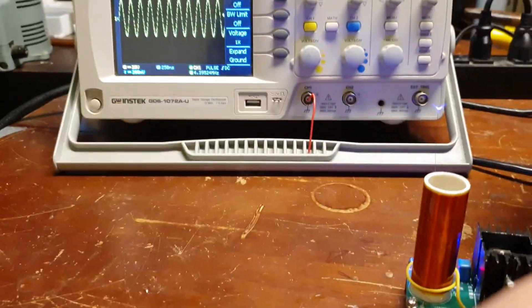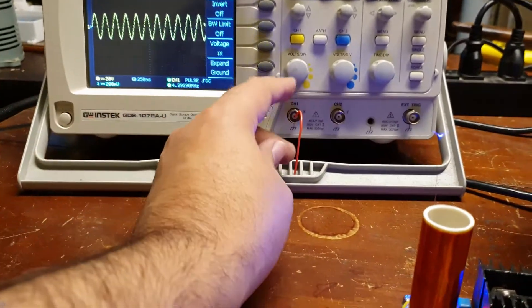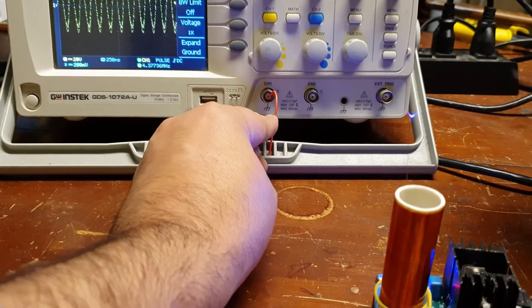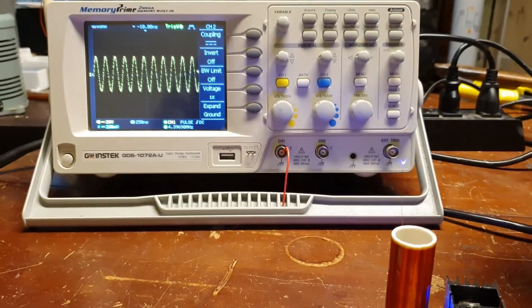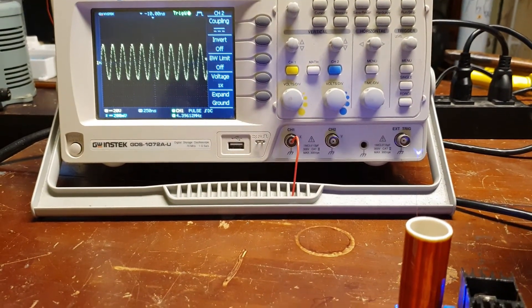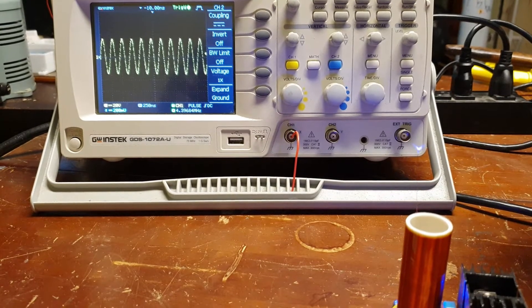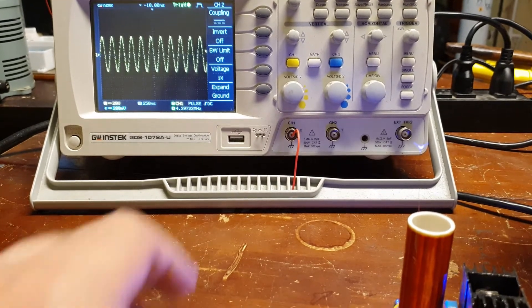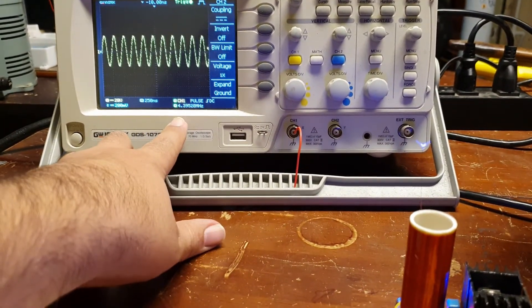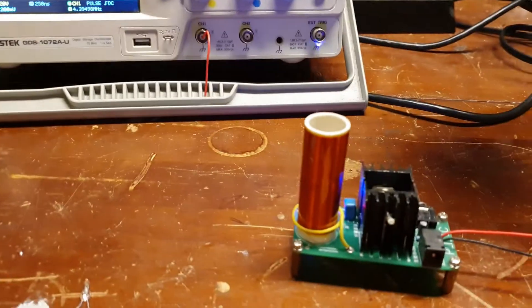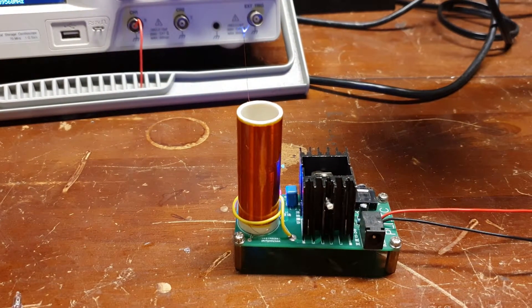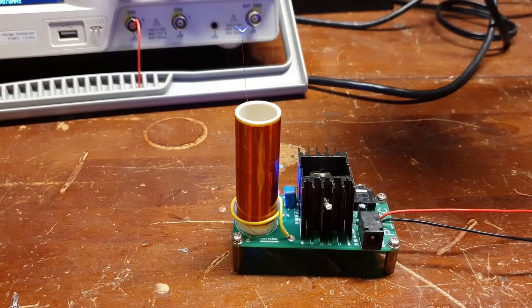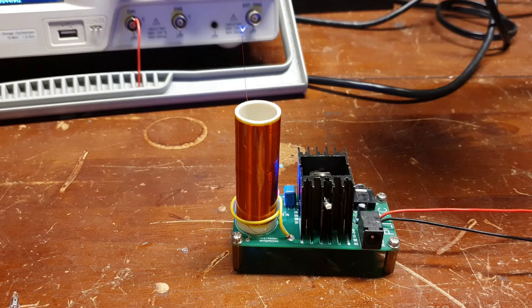You can see here on the oscilloscope I just have a little wire in the input of channel one, and you can see it's picking up continuous sine wave at roughly four megahertz. So the operating frequency of this Tesla coil is a continuous wave four megahertz.